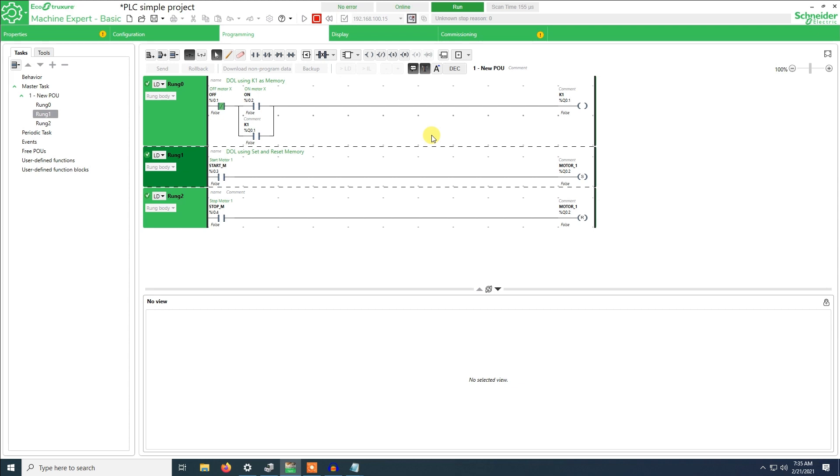So thank you. I will do another video where I will show you how we do a Modbus connection between the PLC and HMI.